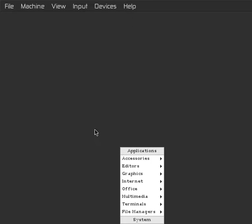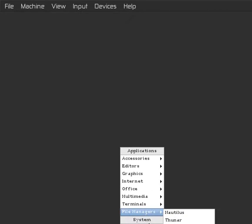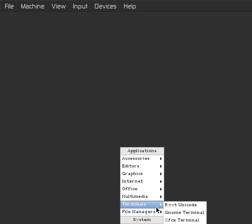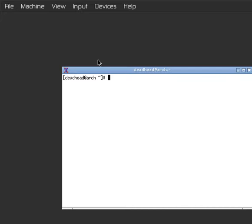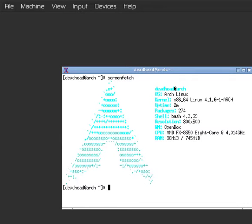And then as you can see, here we are in a fresh Openbox install. So if we come over here, we can pop open xterm here and run screenfetch. So there you have it.